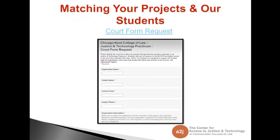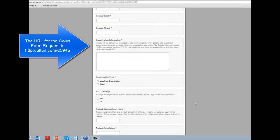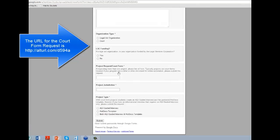Now, how do you actually get a request in? We have a court form request. You include your organization name, contact name, email, and phone. Here is the live form — you fill out your organizational information, tell us a little bit about your projects, how many A to J's you've done, what type of organization you are, whether you're LSC funded, what the project is, your project jurisdiction, and what you need. The projects you submit don't have to be a standard document to file in court — if your program has a specific letter you'd love to have automated or other documents that aren't necessarily court forms, those can also be submitted. Once you hit submit, it goes to a form, I check it, and I will follow up with you.